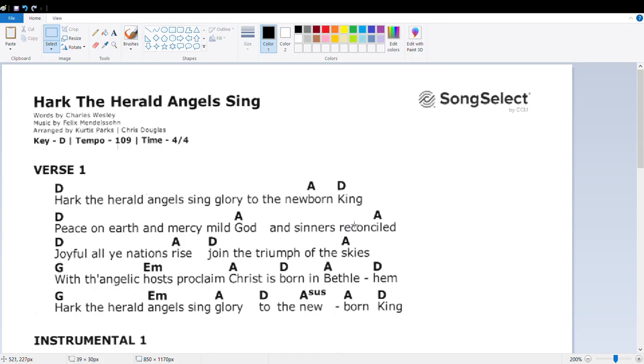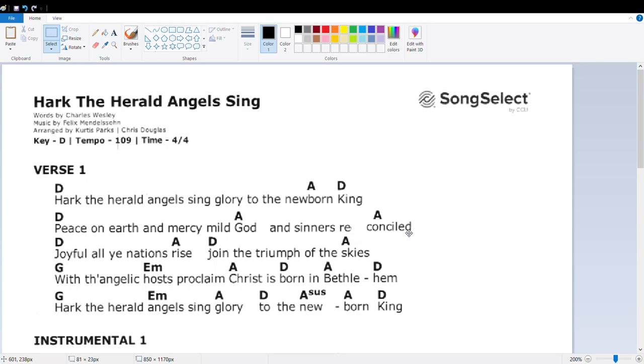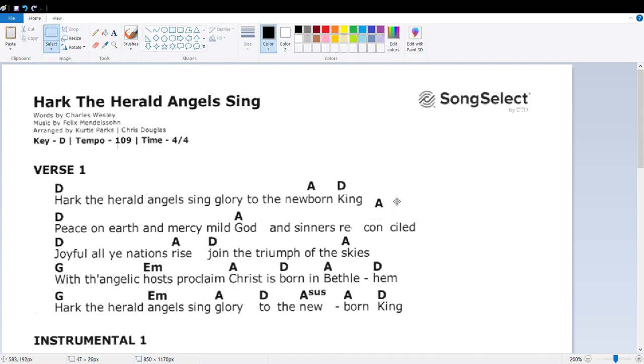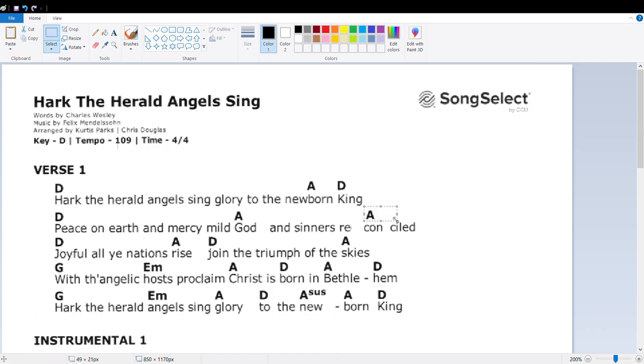Another thing we can do here if you want to is you can split up this word. Because the chords are going to be real close together. Recon. It's not necessary, but it's a little extra work, but sometimes it can be a little easier with the chords. Okay. God and sinners reconciled. Okay. Reconciled.